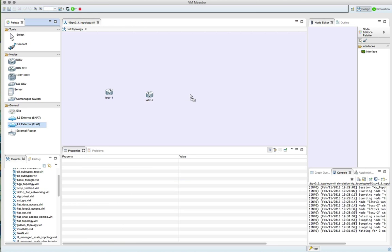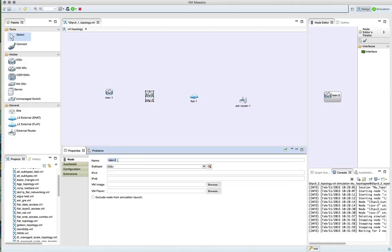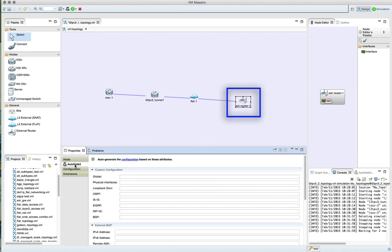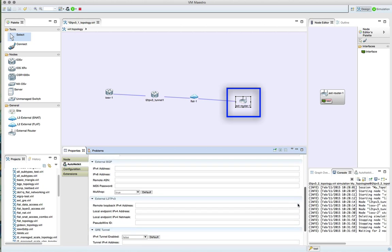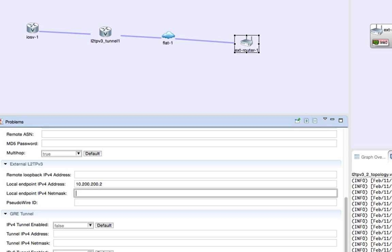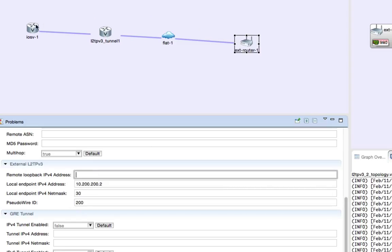We start by drawing our network, dropping a couple of iOS v instances onto the topology, and then setting up an additional device called an external router, representing a physical or remote system. We set the far-end IP address local to this device: 10.200.200.2 with a /30, and a pseudowire ID. We also set the remote loopback — remote as far as this device is concerned — to 192.168.200.1.